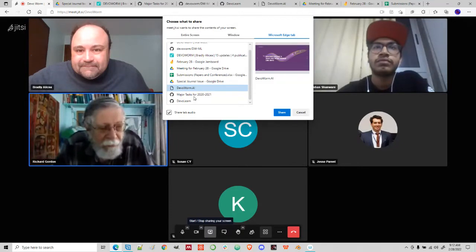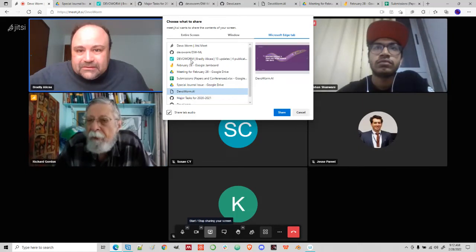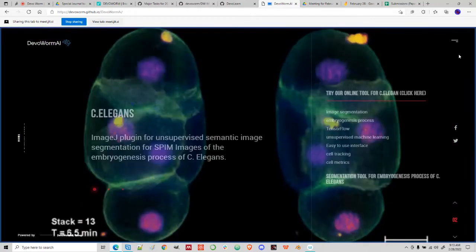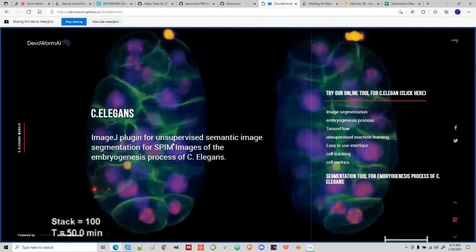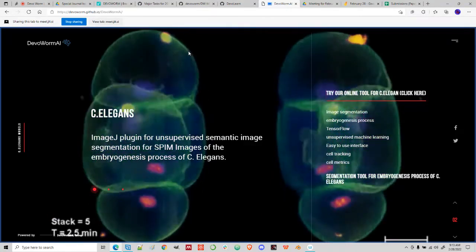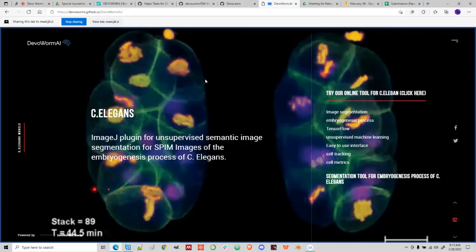Let me reshare my screen. This is DevWorm AI — this is a website with a lot of things. This is what the microscopy data looks like. The idea is that you segment cells and use some algorithm to segment them, and that produces numeric data as output.